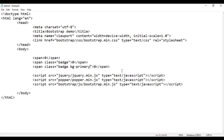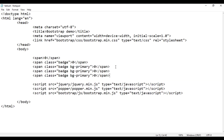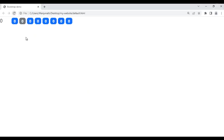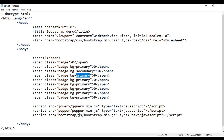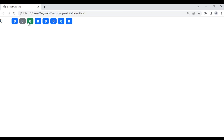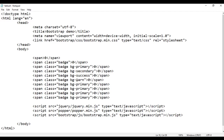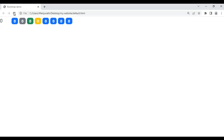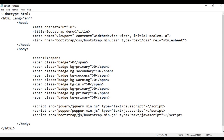Similarly, we can use other background color classes. Using 'bg-secondary', save and refresh — we got a gray color badge. Using 'bg-success', save and refresh — we got a green color badge. Using 'bg-warning', save and refresh — we got a yellow color badge. Using 'bg-info', save and refresh — we got a cyan color badge. Using 'bg-danger', save and refresh — we got a red color badge.